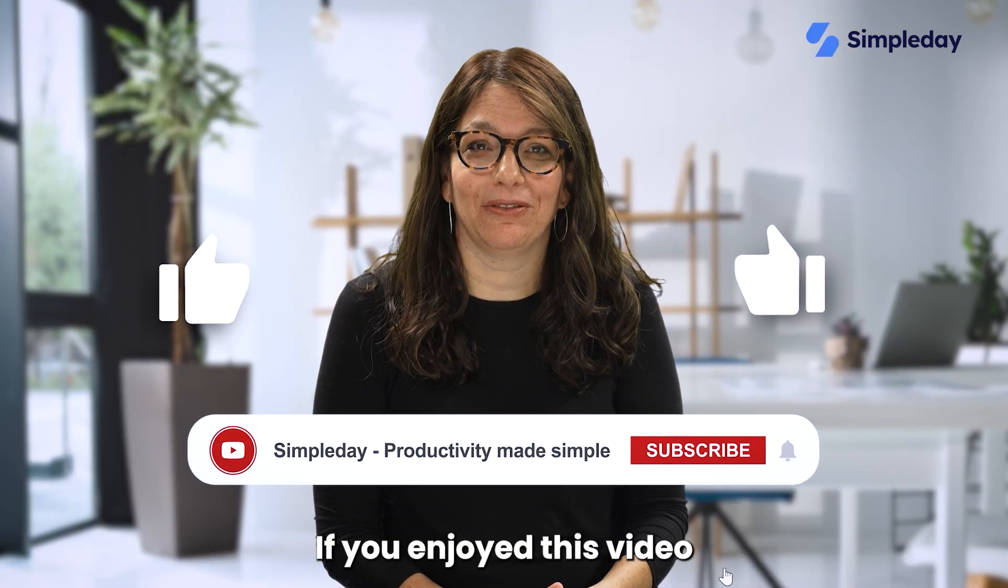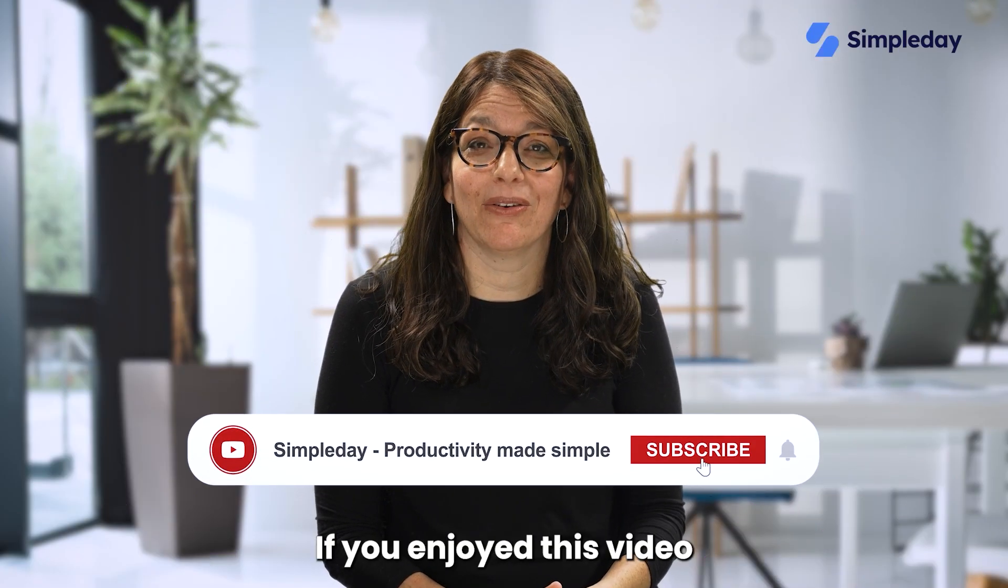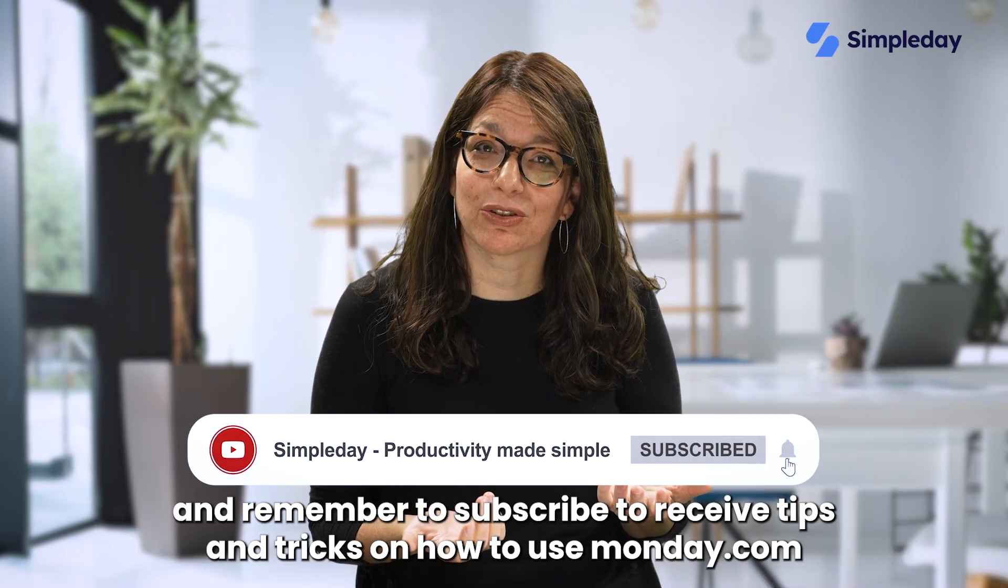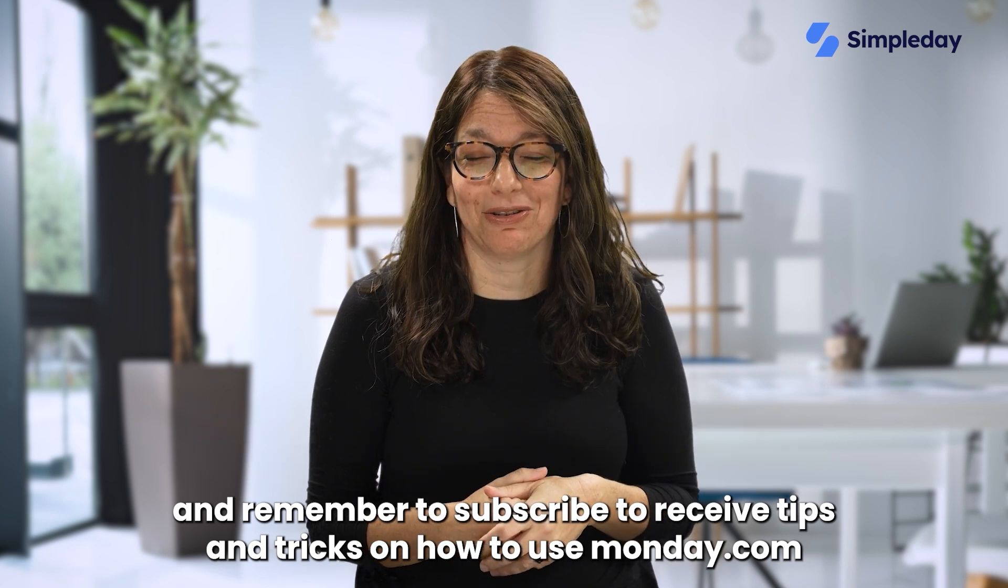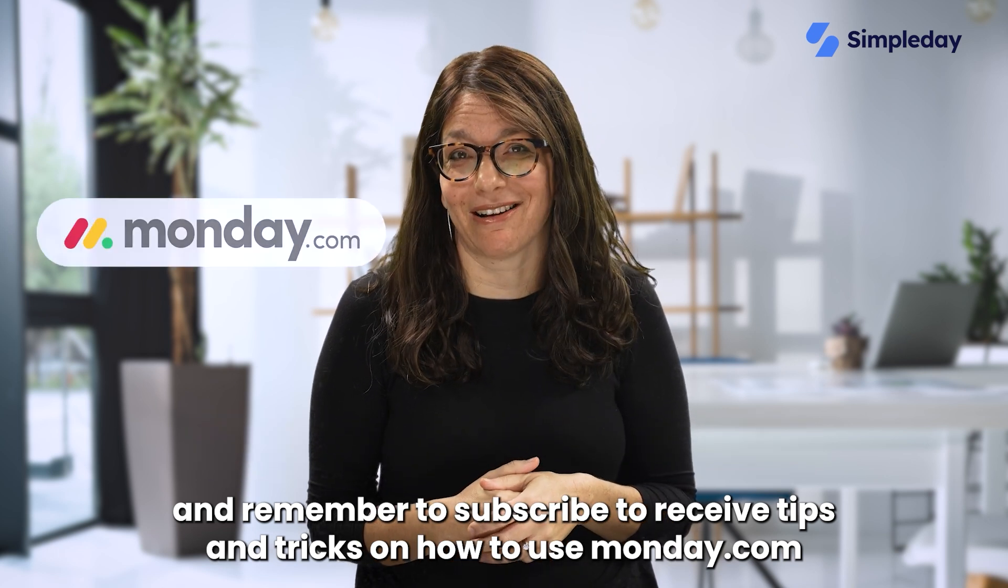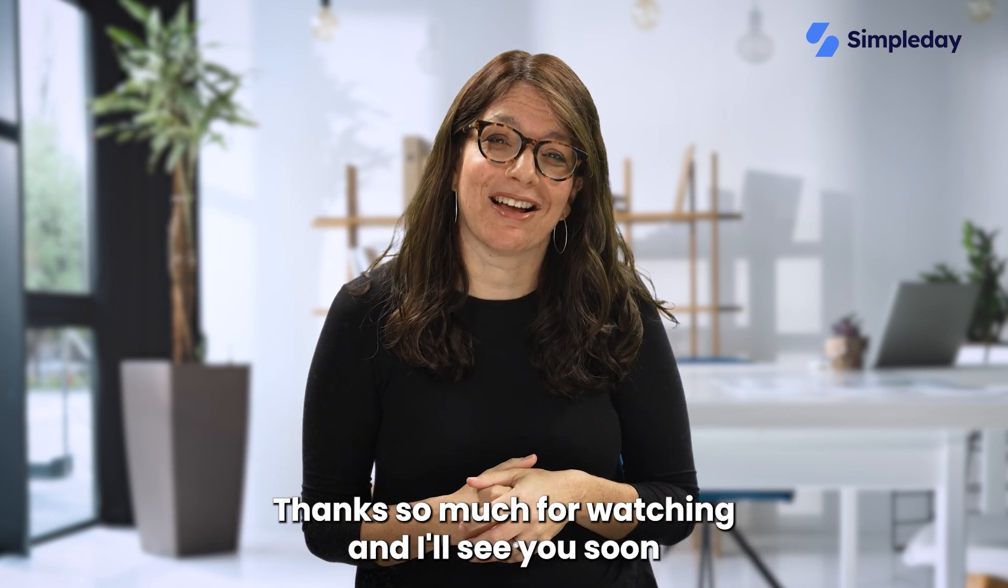Hit the like button if you enjoy this video and remember to subscribe to receive tips and tricks on how to use Monday.com. Thanks so much for watching and I'll see you soon.